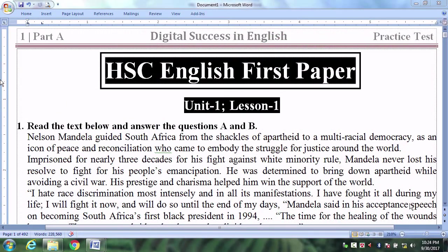English for today — HSA English First Paper, Unit 1, Lesson 1. We have already gone through the places. Now we are going to the question and answer.